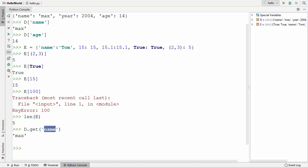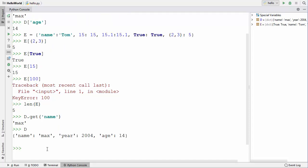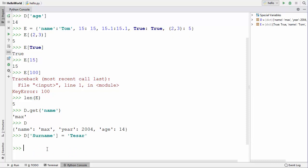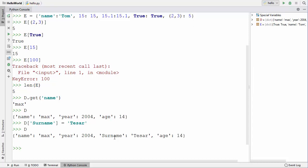You can add a new key-value pair to a dictionary. Dictionary 'd' currently has three key-value pairs. To add one more, write d['surname'] and assign a value to it. When you access the dictionary again, you can see that 'surname' has been added.